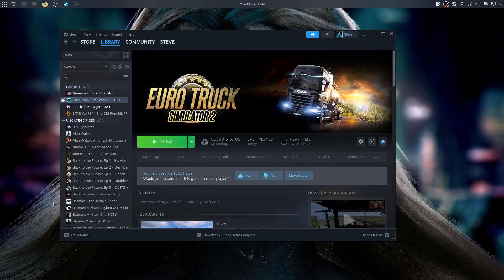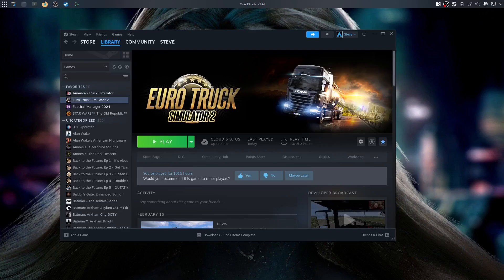I may put out another video in a while showing how you can get Euro Truck Simulator 2 to run on TruckersMP multiplayer. So I hope to see you soon for that one. Goodbye.